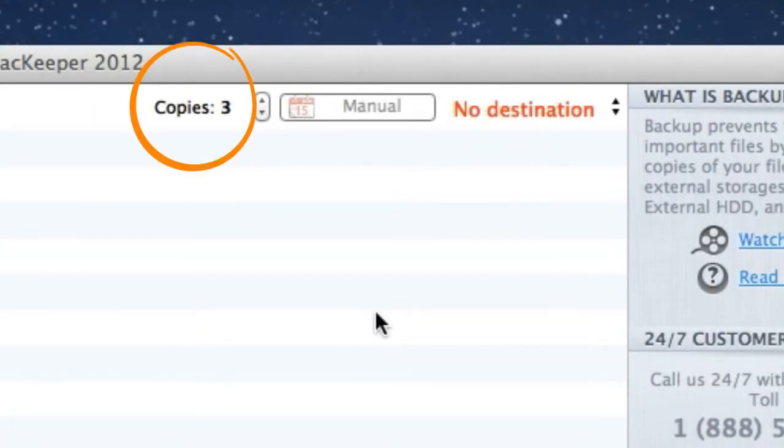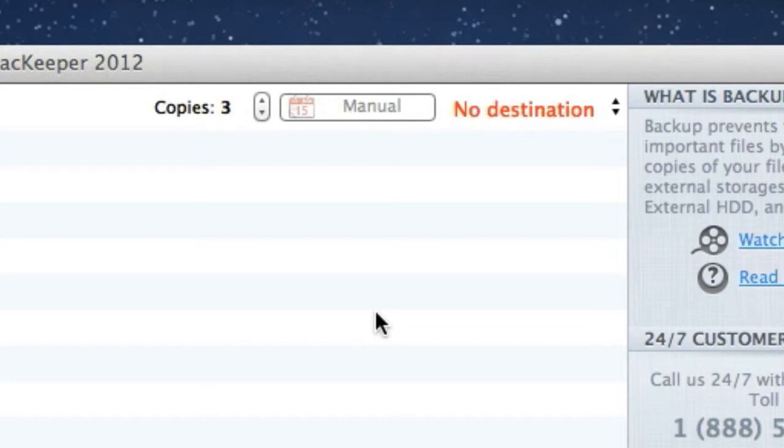The default number of copies is set to 3, meaning that the backup will store the three most recent versions of my term paper, overwriting the oldest one as the newest one is saved. Let's leave the number as it is.